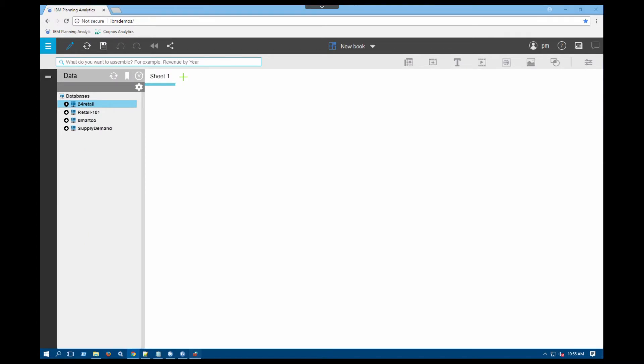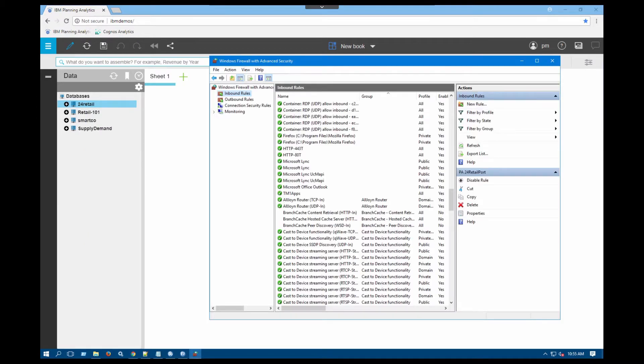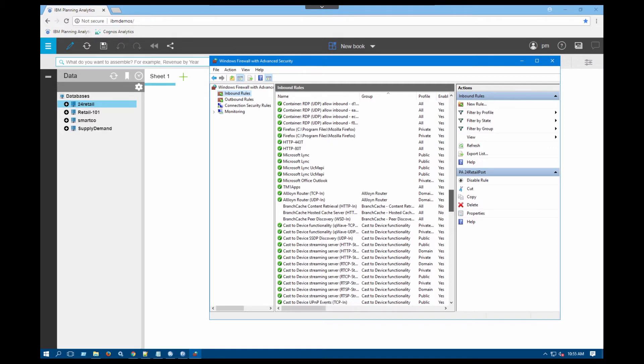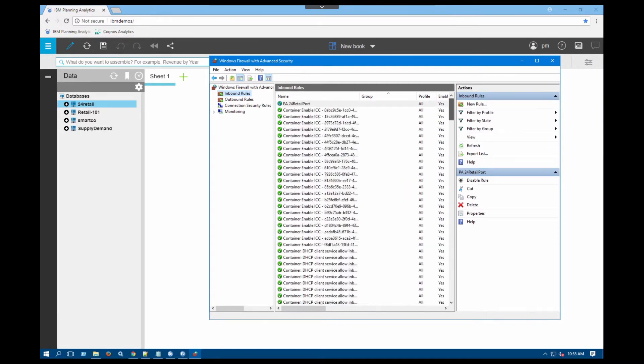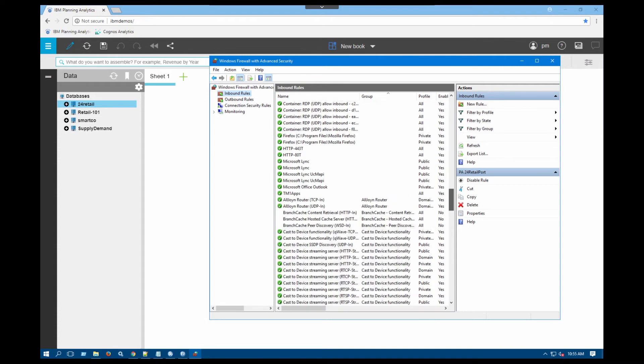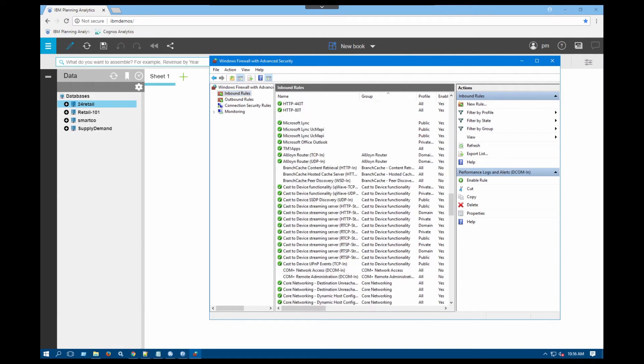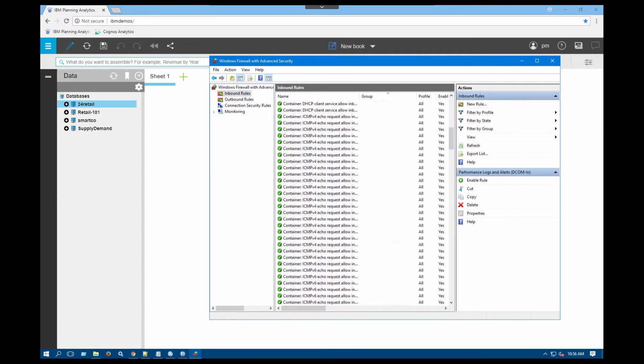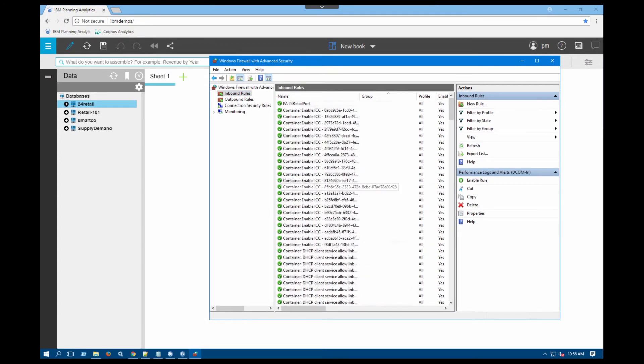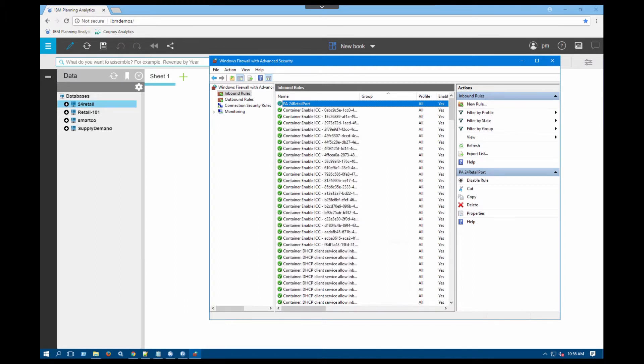Now, as you do this one, make sure that that new rule that you have added is also enabled. So I'm going to check out my new rule in here. It's PA24 retail port, it's enabled with that green check mark sign in here.